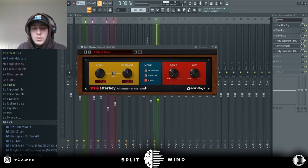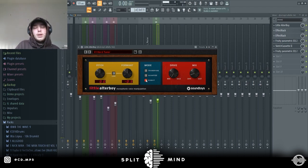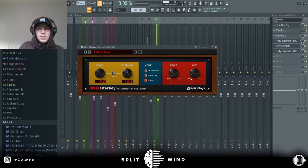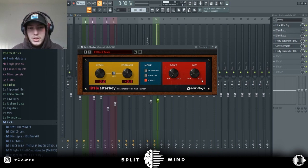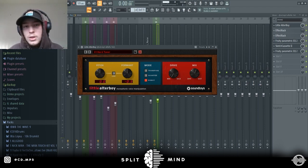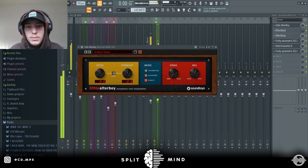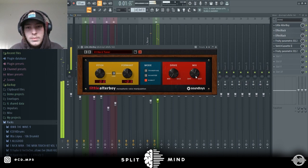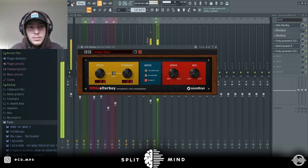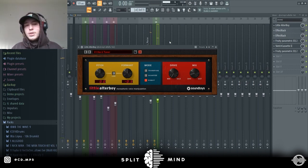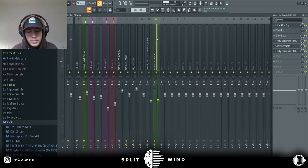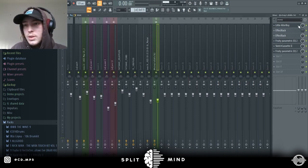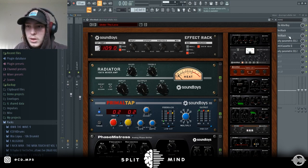This basically gives it, if you hear some pitches kind of sound glitchy, I'll show you what I mean. I'll turn the wet up. Yeah, it just kind of gives it that a little bit weird distorted glitchy effect.